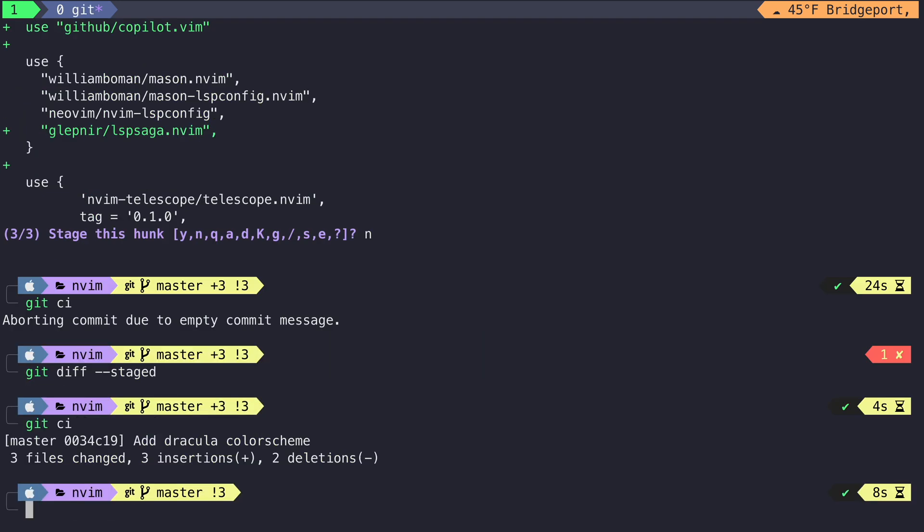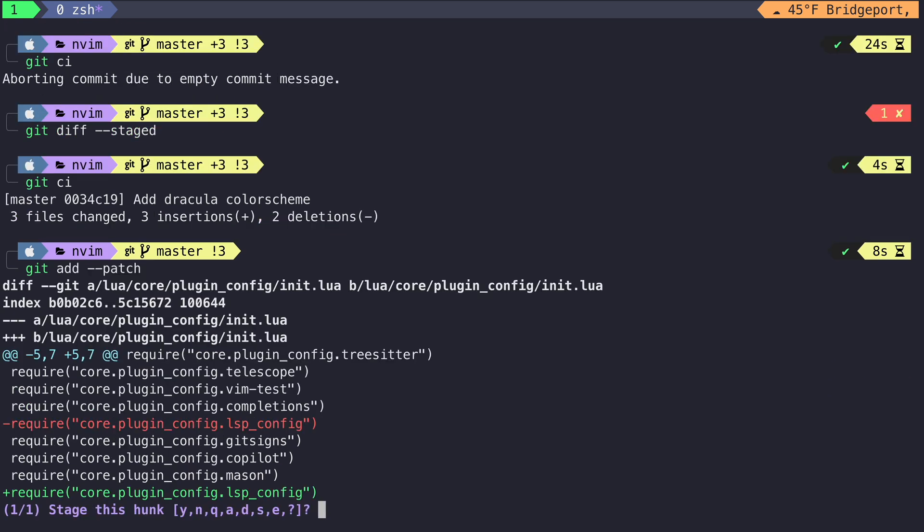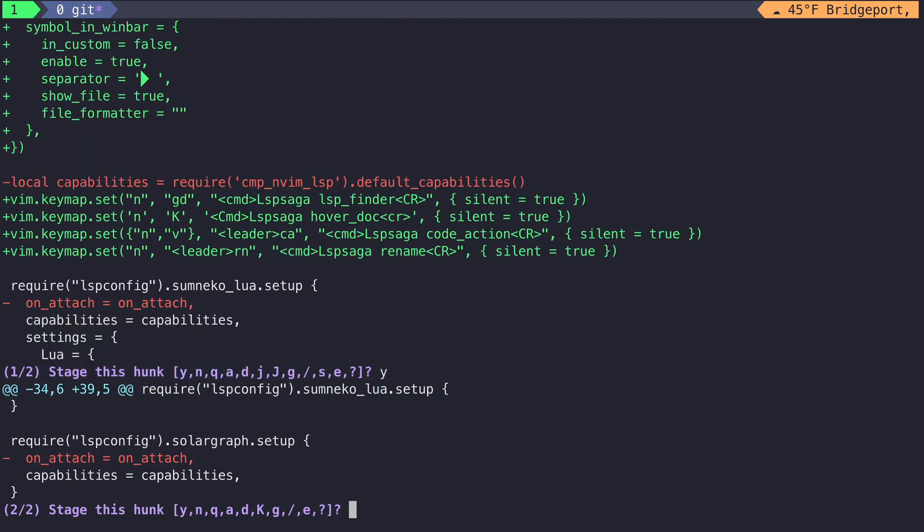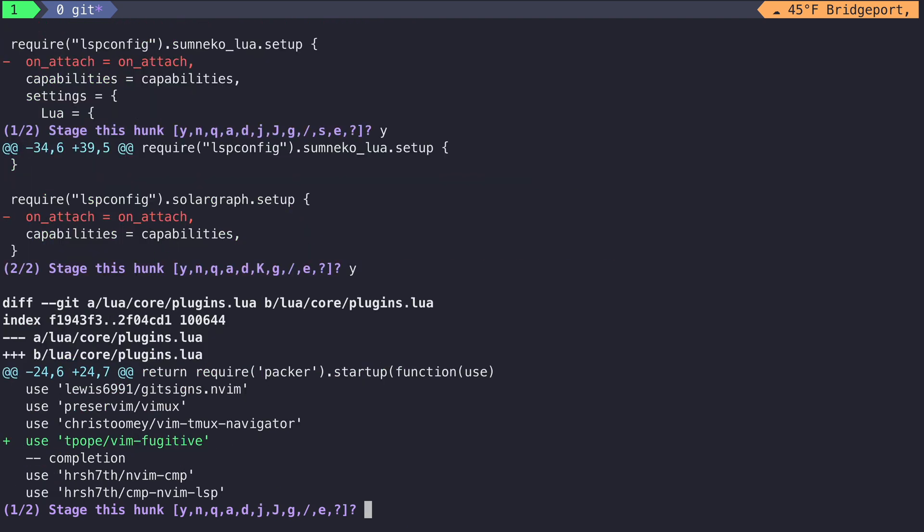So now to continue breaking down this commit, let's run Git Add Patch again. The first hunk we see is the thing where we move our LSP configuration requirement. I don't really care about that again. And then we come across some configuration for LSP saga. So let's create a commit now for all of the things that deal with the configuration for LSP saga. We will stage this first hunk and we will stage the other hunks that deal with the LSP setups.